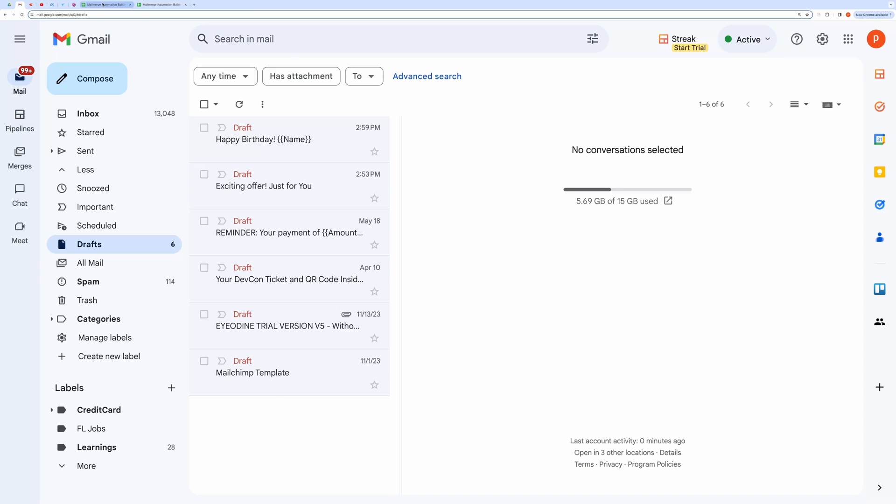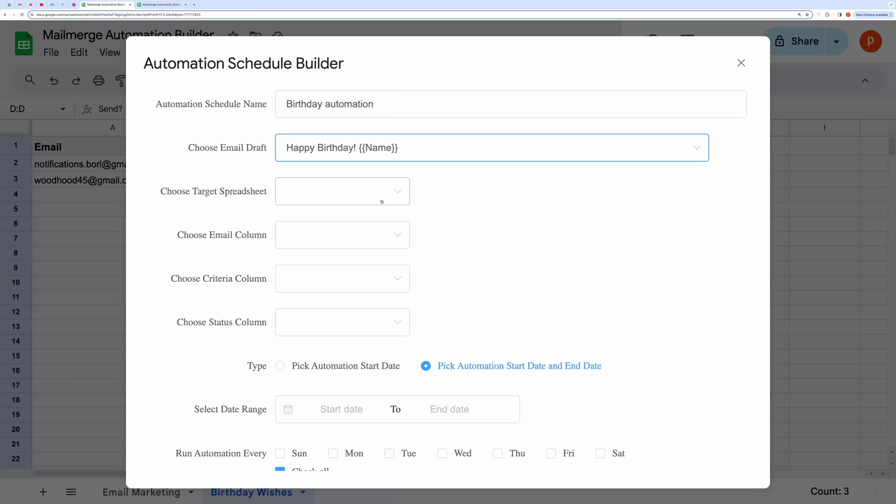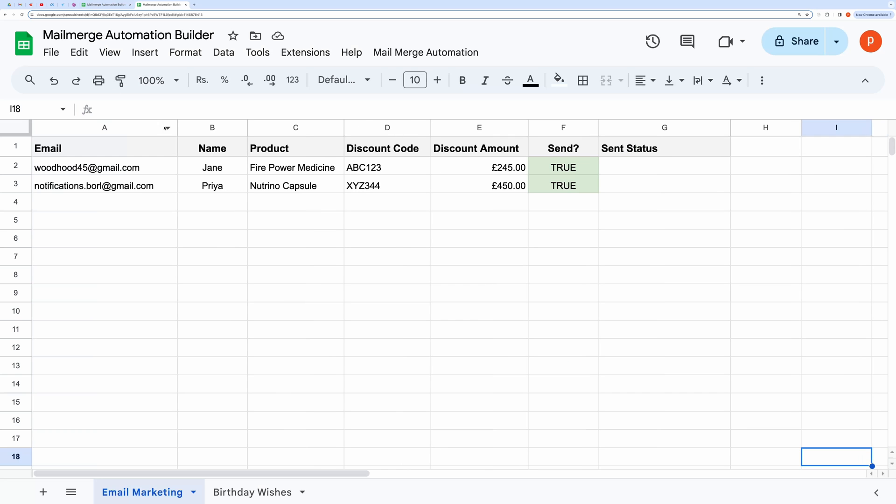While preparing the draft, please ensure that the marker matches exactly with the header field in the spreadsheet. For example, name within double curly braces matches exactly with name here in cell B2.